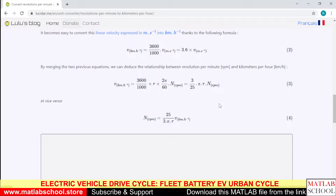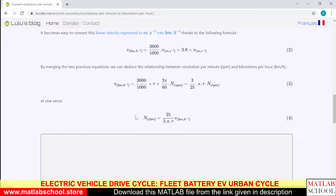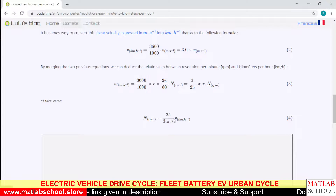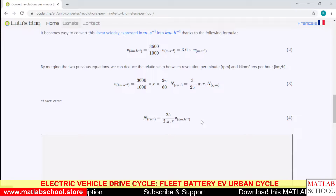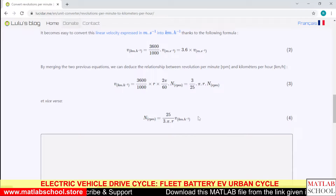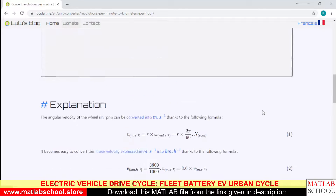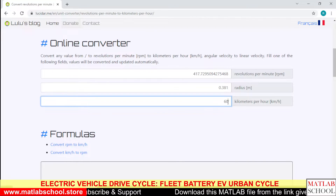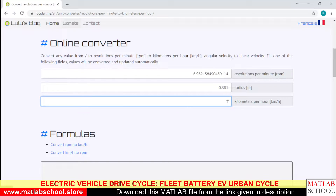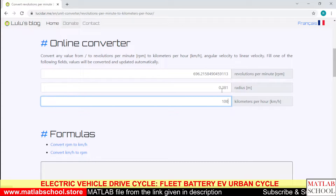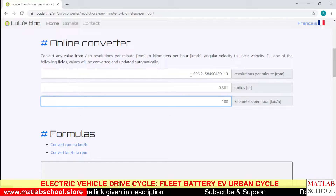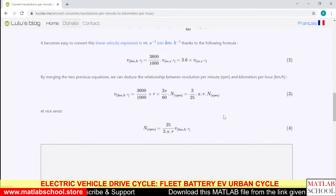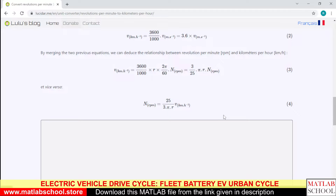On the website lucidr.me, you can convert kilometers per hour to RPM. The formula used is: n (speed in RPM) = (25 / 3πr) × v, where r is the radius and v is the velocity in km/h. For example, if you convert 100 km/h with a wheel radius of 0.38 m, the speed will be around 700 RPM. If you change the radius of the vehicle, the RPM will change accordingly. I used this formula to do the conversion.